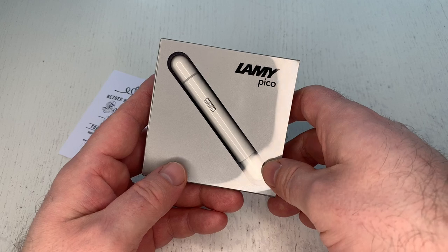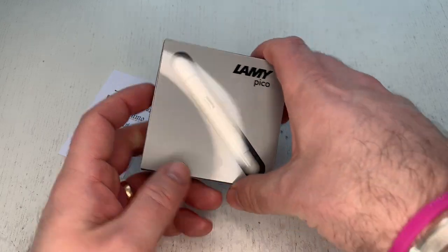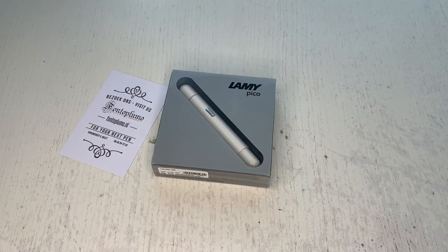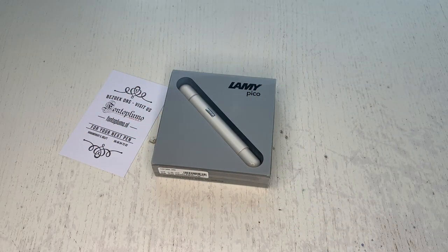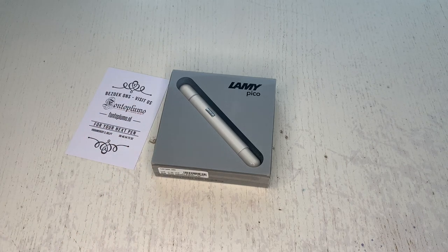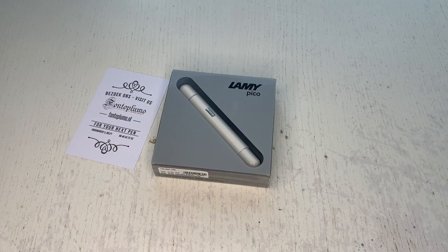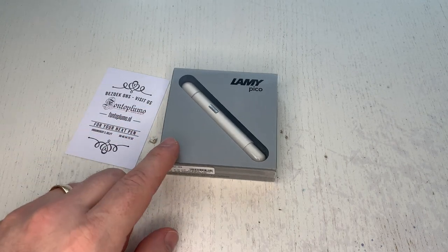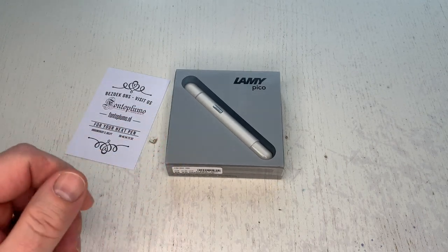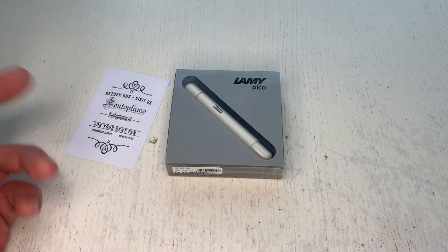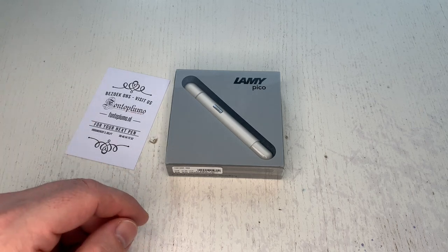Pocket pens are easy to transport and it's not always that you can practically use or write with a fountain pen when you're out and about.